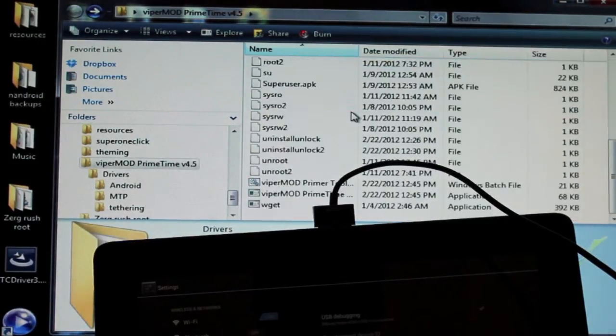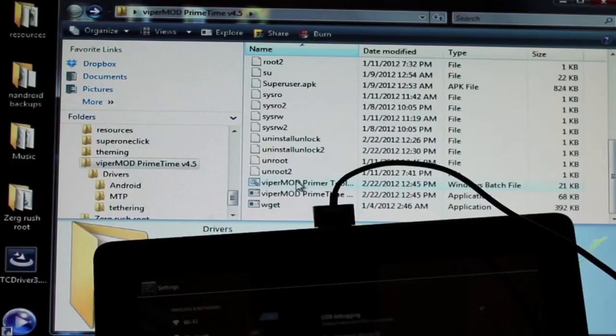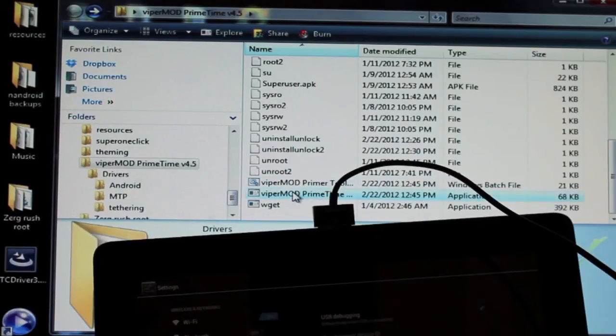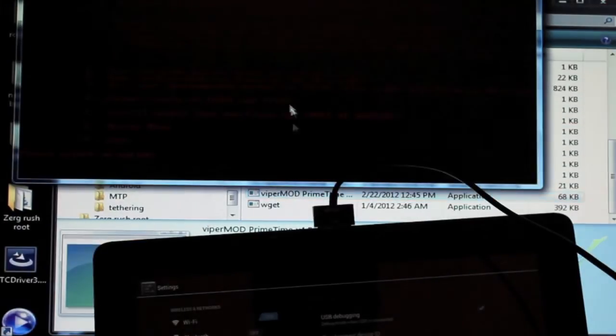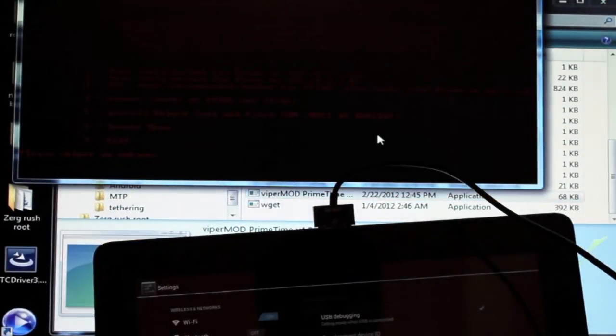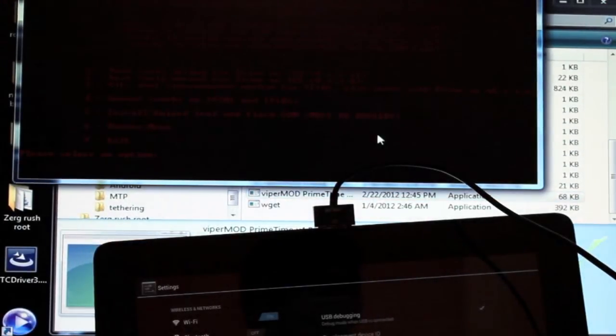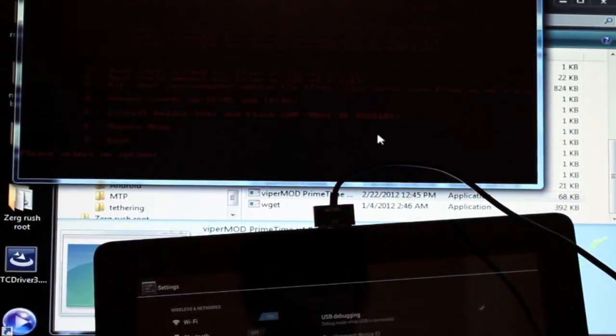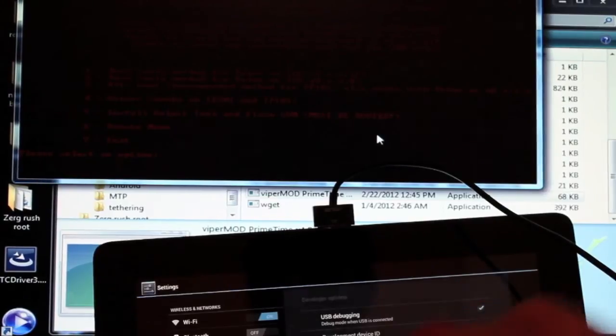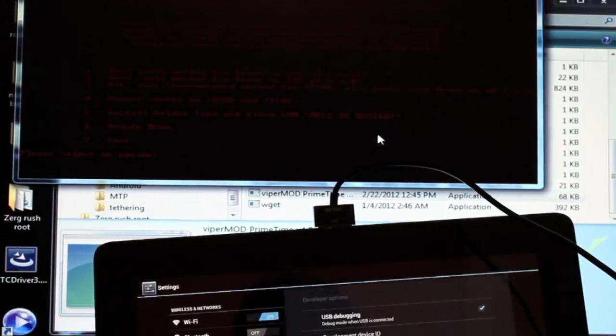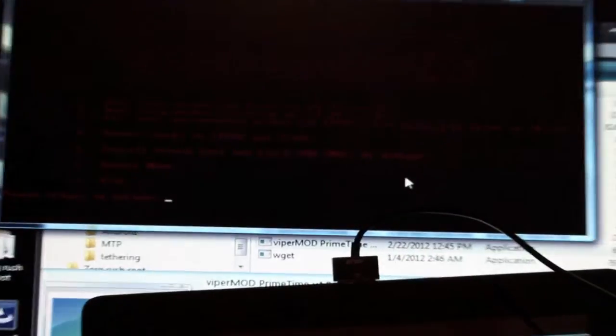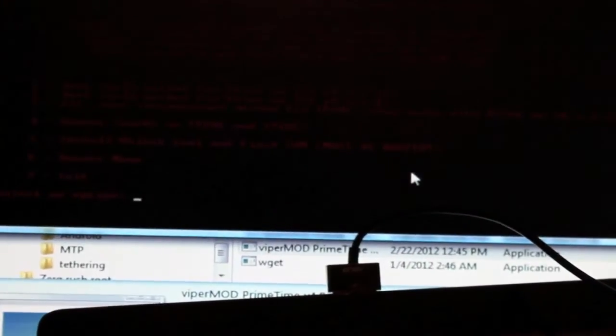But for now, we're concerned with rooting. So we'll go ahead and open that. And all you have to do, this is really super simple, really super easy. Let's see if I can get a better shot here for you guys so you can kind of see what's going on here.